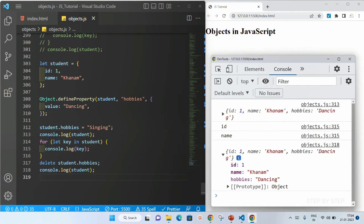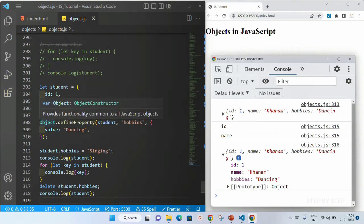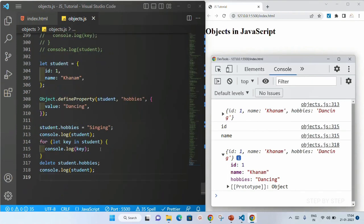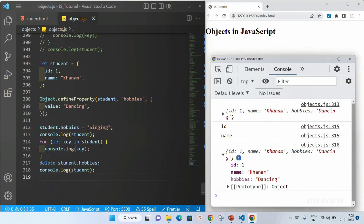Whenever we are using Object.defineProperty, the properties added inside it — we cannot write, meaning we cannot edit the values. We cannot delete the values. And also we cannot display all the keys inside that. This is the basic difference. For a normal basic object, we can do all those things — it is writable, it is configurable, and also it is enumerable. But here it is not writable, not configurable, and not enumerable.